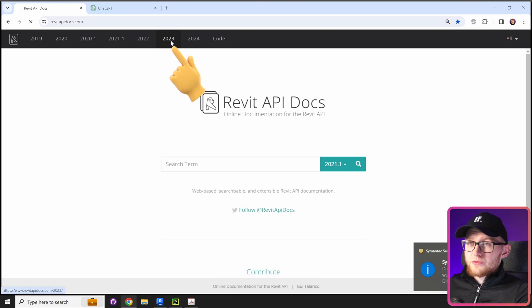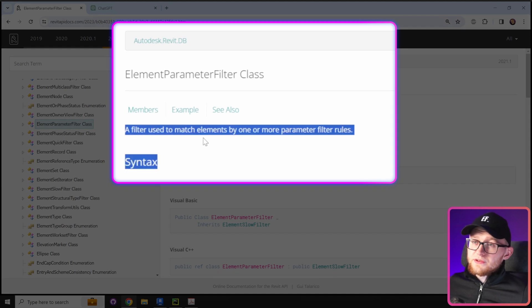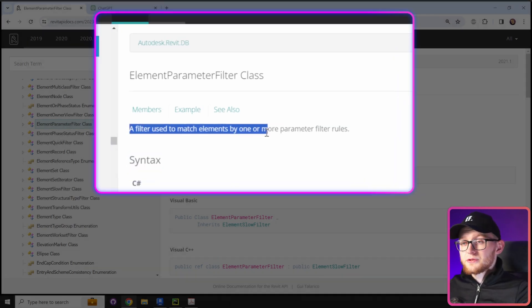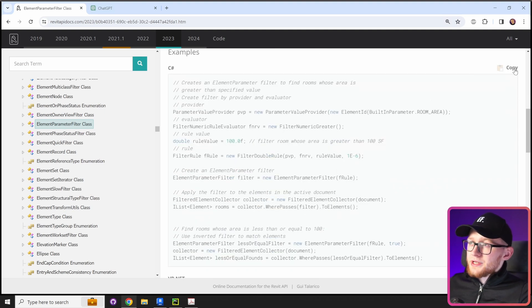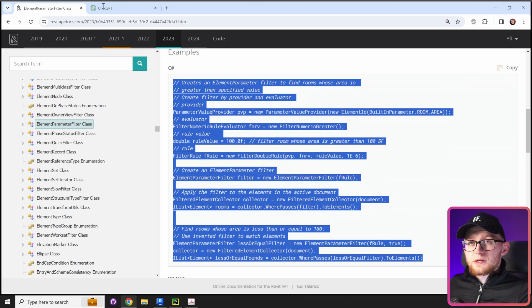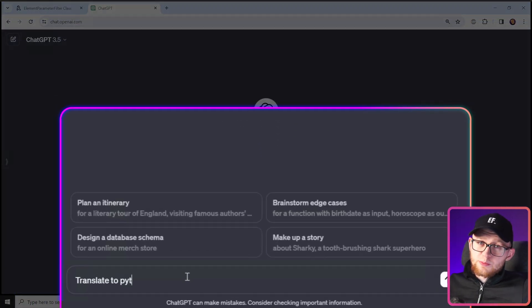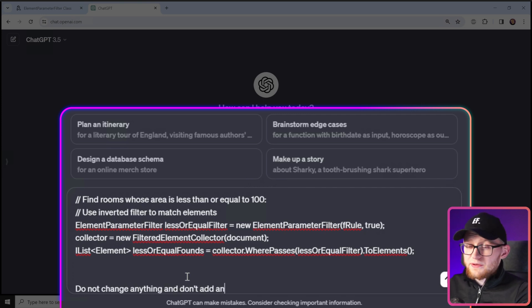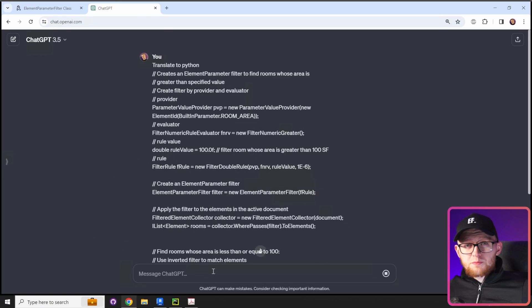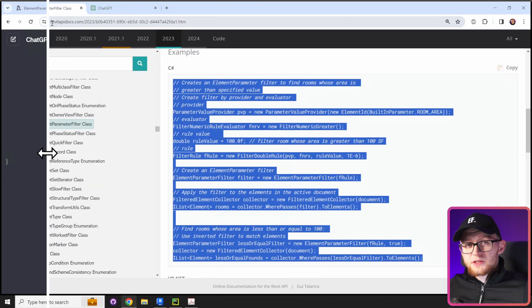First, let's open the Revit API documentation and have a look at this class. I'm going to use Revit 2023 and look for ElementParameterFilter. It tells you it's a filter used to match elements by one or more parameter filter rules. There's also an example in C#. And nowadays we can go to ChatGPT and ask it to translate that to Python — I'll type 'translate to Python' and paste all the code, asking it not to change or add anything extra.